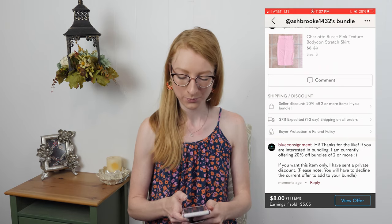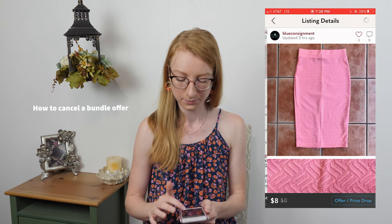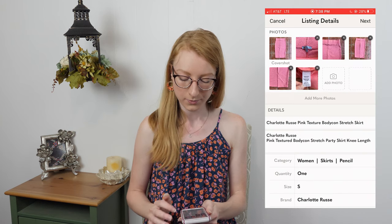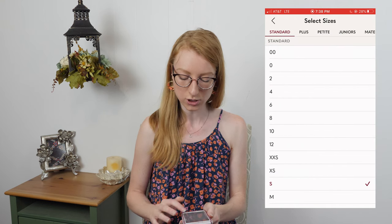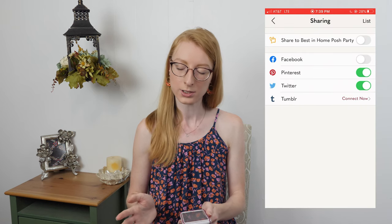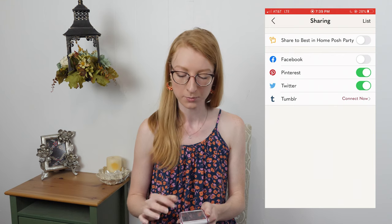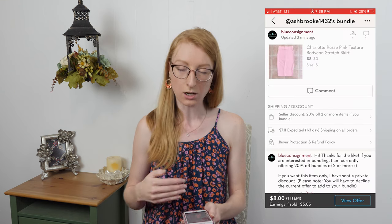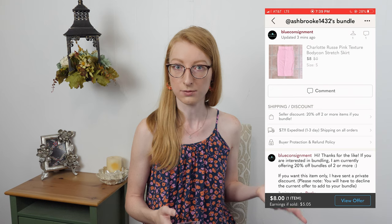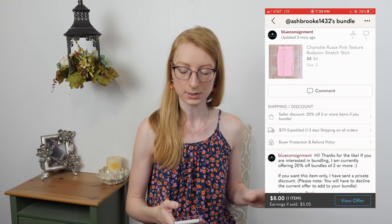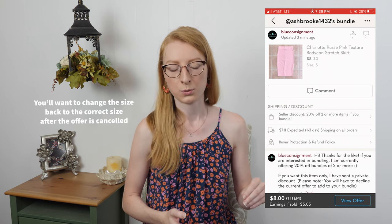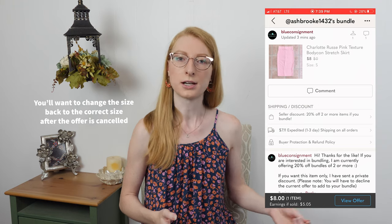I want to show you how to cancel a bundle offer. You can go into the item you sent an offer on, click edit in the top corner, go down to size, and change the size to any other size, then press next and list. When you change the size, the offer will disappear and the bundle will open up. The person will receive a message stating the item is no longer available and the bundle offer has been closed. The item is still available — it's just that I changed the size, so they couldn't purchase it using the offer I had previously sent.